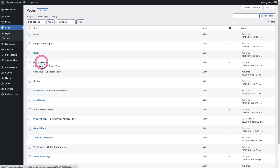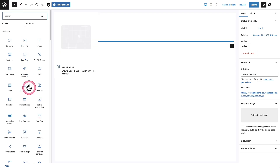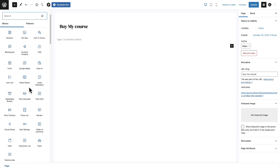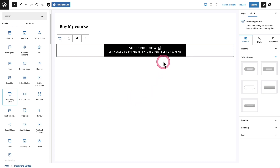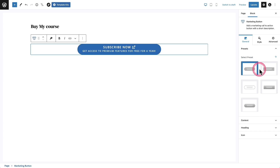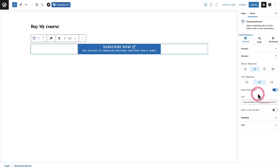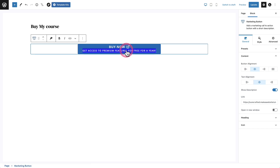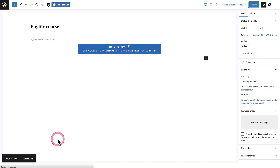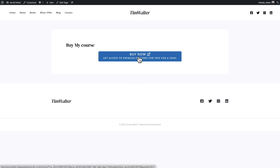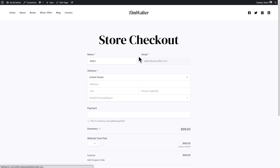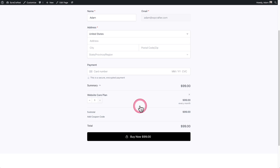Let's go to a page and put that link inside a button. I'll click into this page and use one of Spectra's buttons — they have a marketing button. I'll drop it in, choose a preset I like, and then expand Content to paste in that URL. I can customize it to say 'Buy Now.' After clicking Update and then View, there it is. All I have to do as it relates to SureCart is put the link into a button. Watch what happens when I click it — it takes me straight to the store checkout and that product is added. Did you see how lightning fast that was?